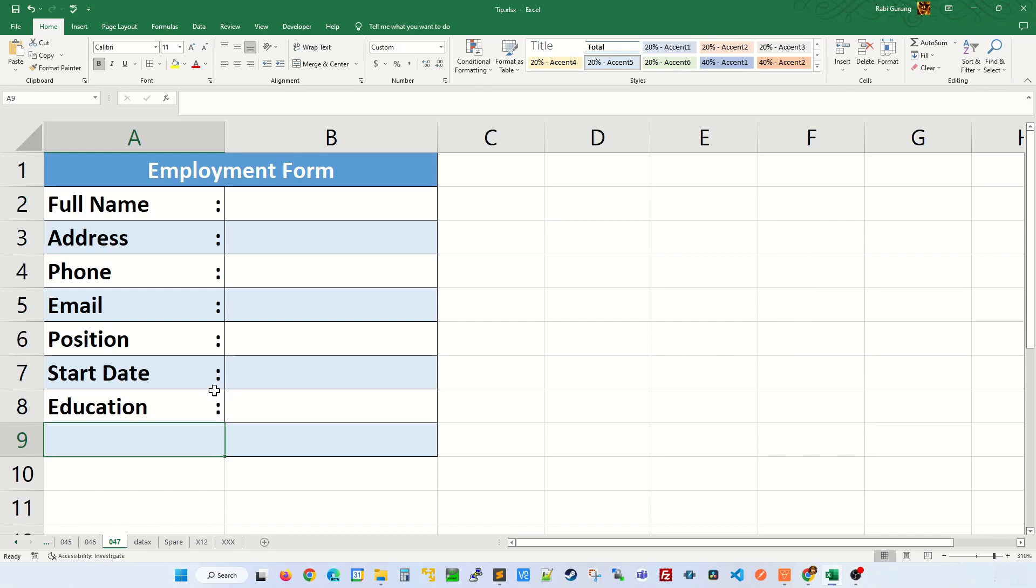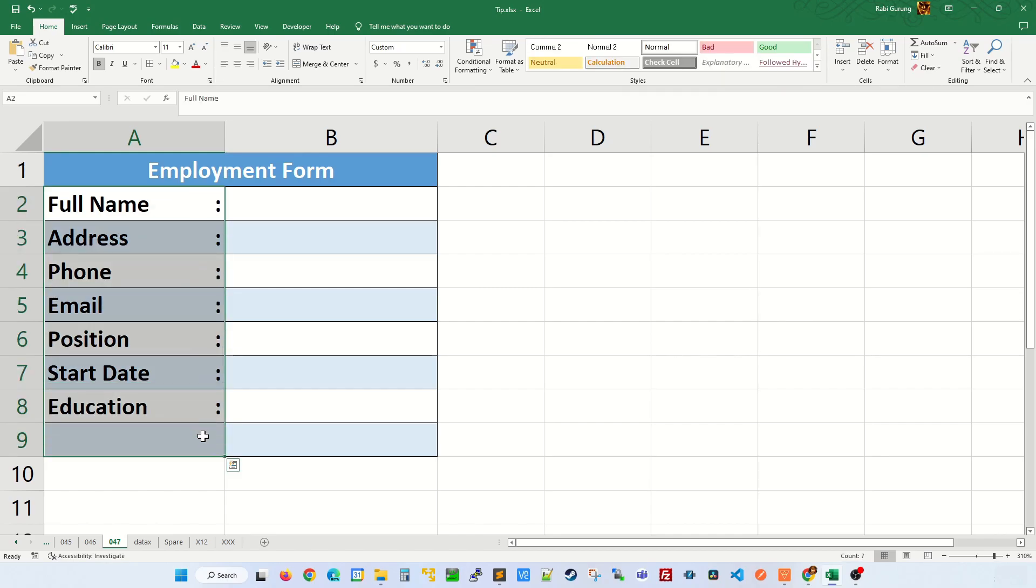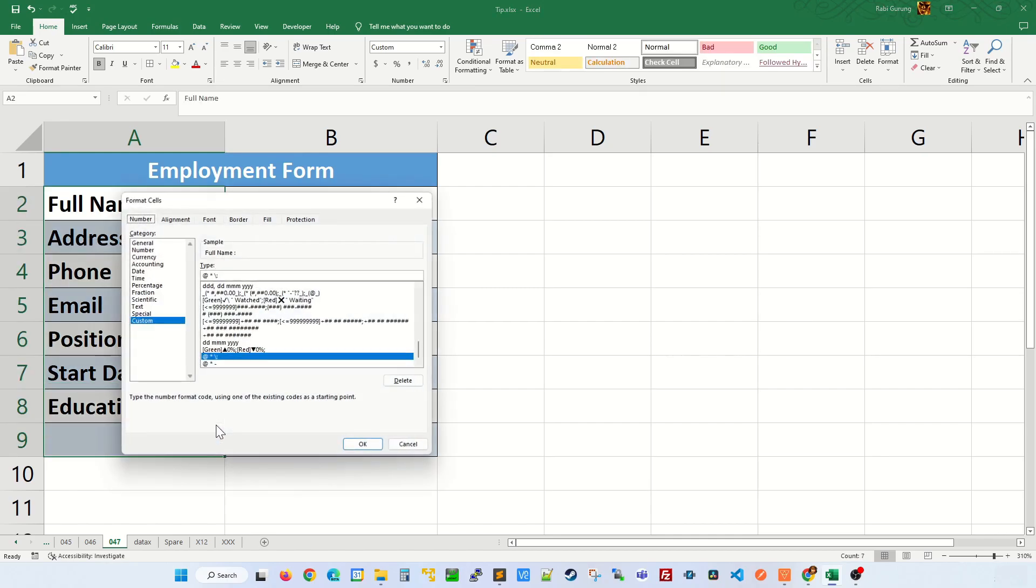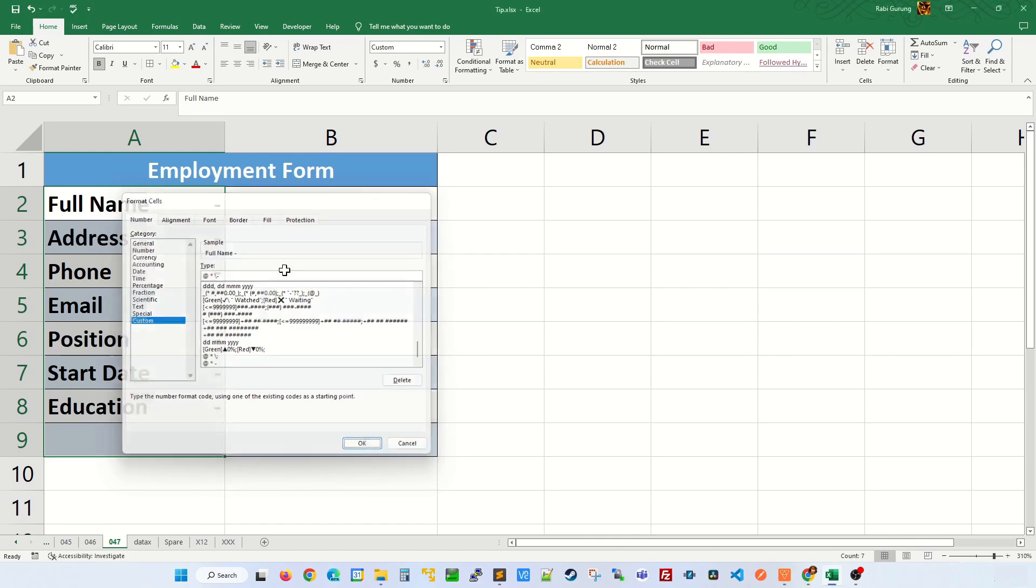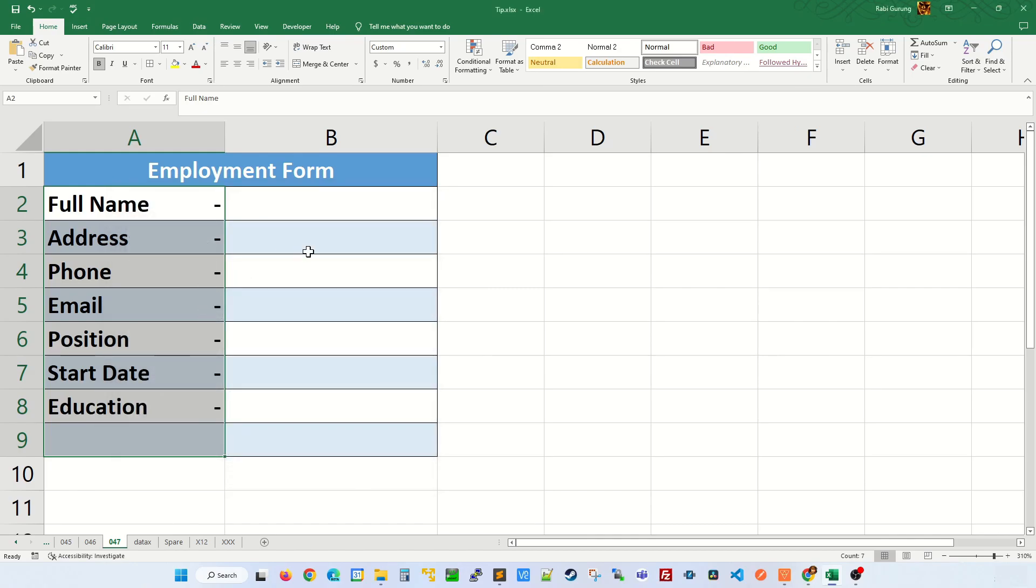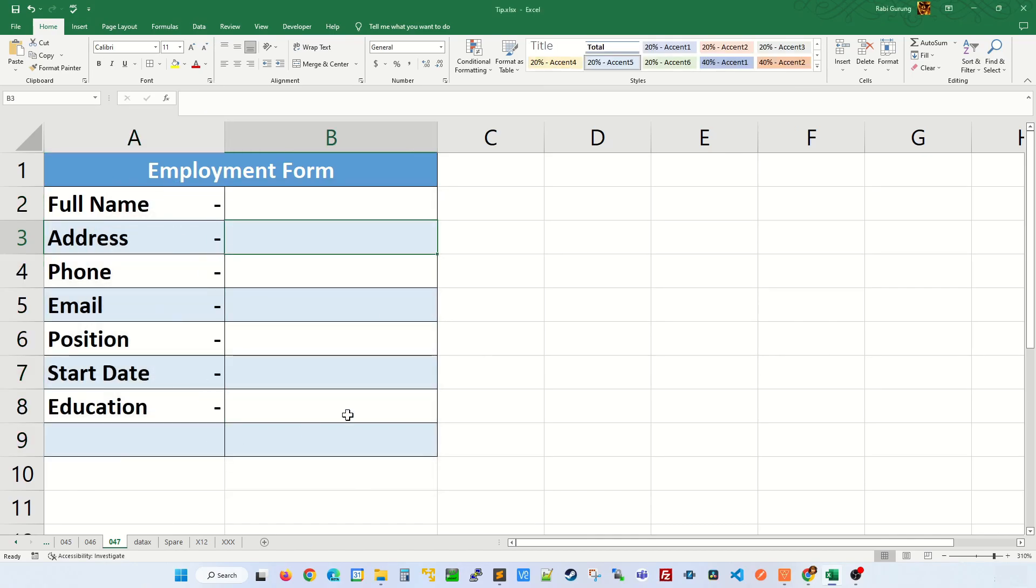Other than that, you will not have a colon. What if you want a dash or any other special character other than a colon? Again, highlight the fields, Control 1 to open Format Cells. All you have to do is replace this colon with, say, a dash. And there you have it. All of them have dashes now.